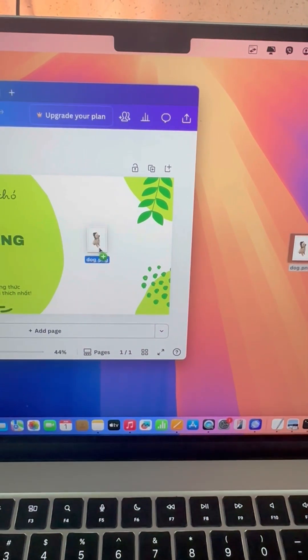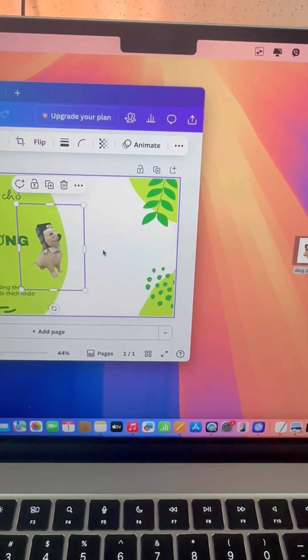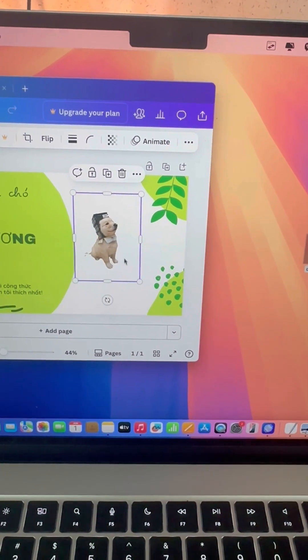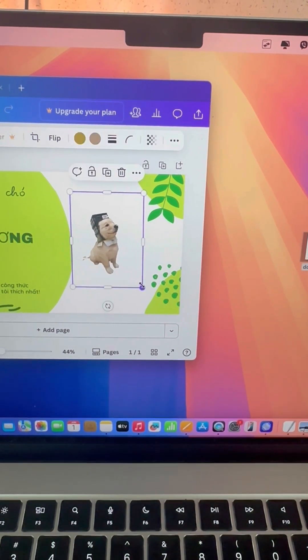Super quick, super easy, and no extra apps required. Follow for more simple MacBook tips like this.